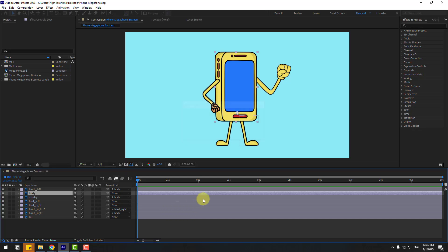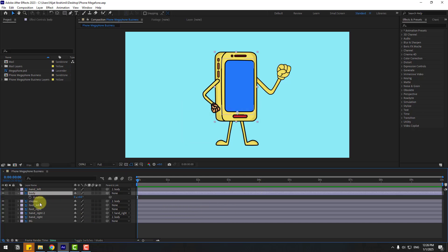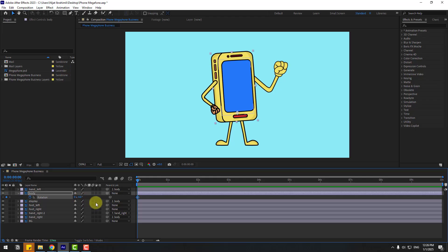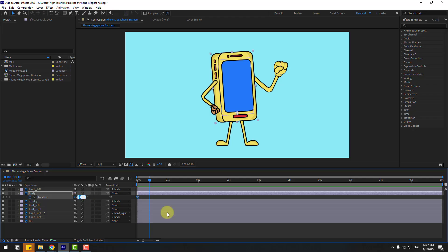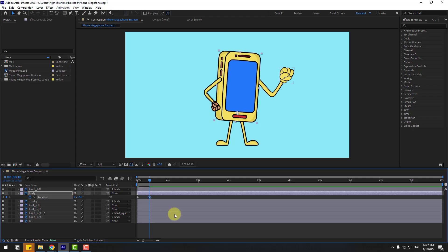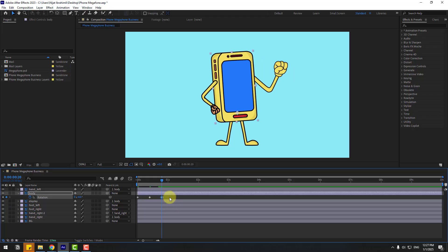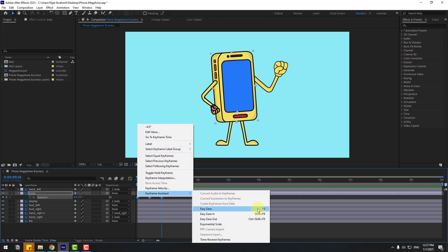Now we can create the animation. Select 'body', press R to open rotation, and create a rotation keyframe. Change rotation to minus four, then go to 10 frames. You can use Hold Shift and press Page Down on the keyboard. Change rotation to four again, then go to 10 frames. Copy the first keyframe, paste it, and press F9 to make it Easy Ease.